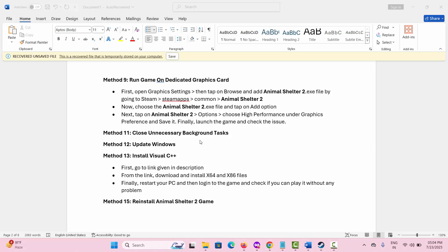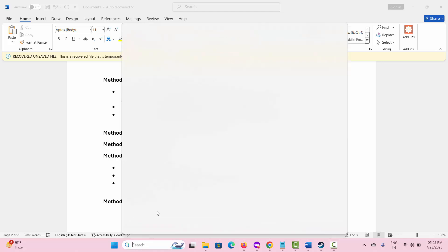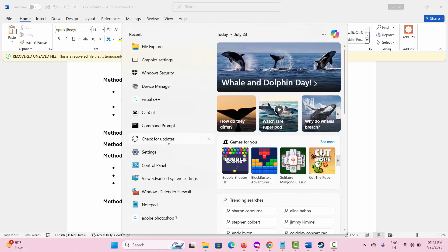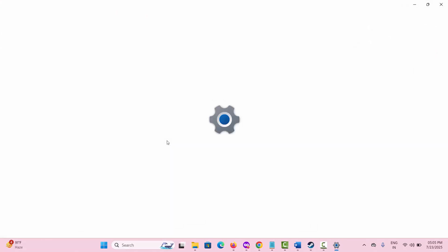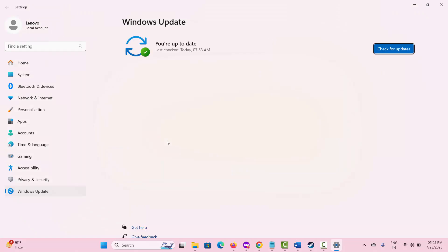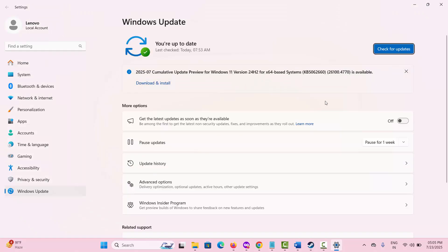Next, check for Windows updates. Click on the search option, search for 'Check for updates', and this will open the Windows Update tab. Click on 'Check for updates', and if any update is available, download and install the latest version. Then try to launch the game and check if it works.